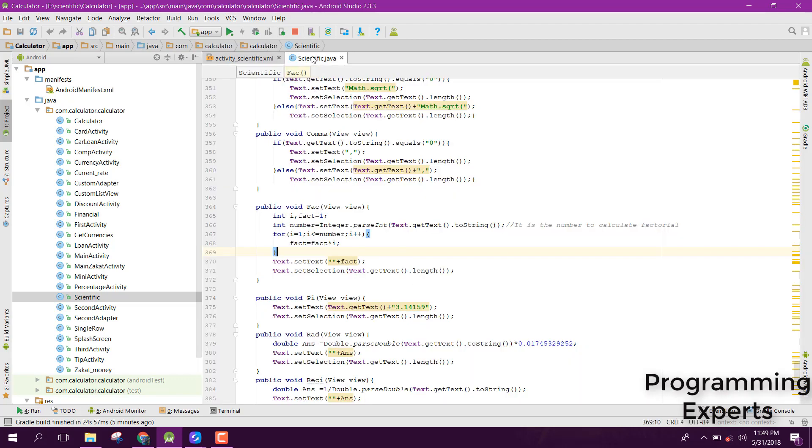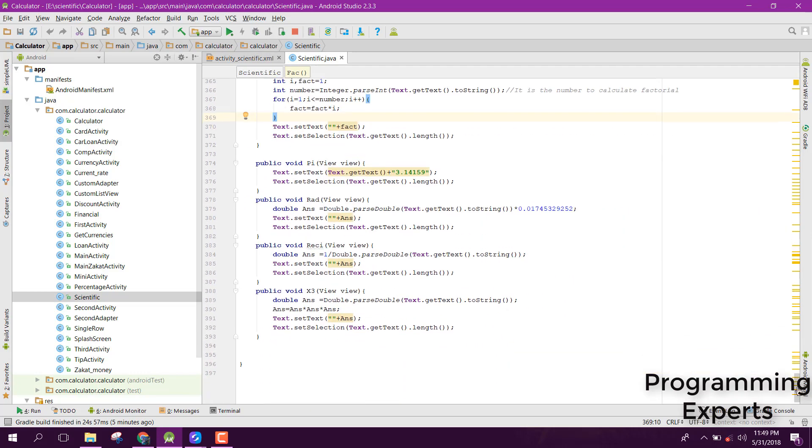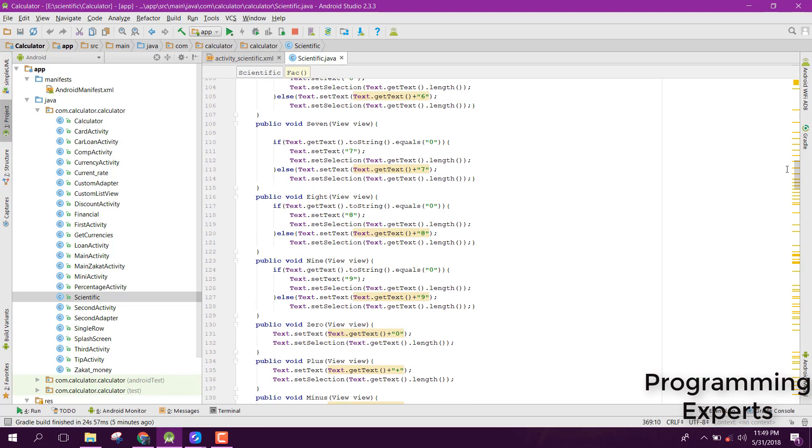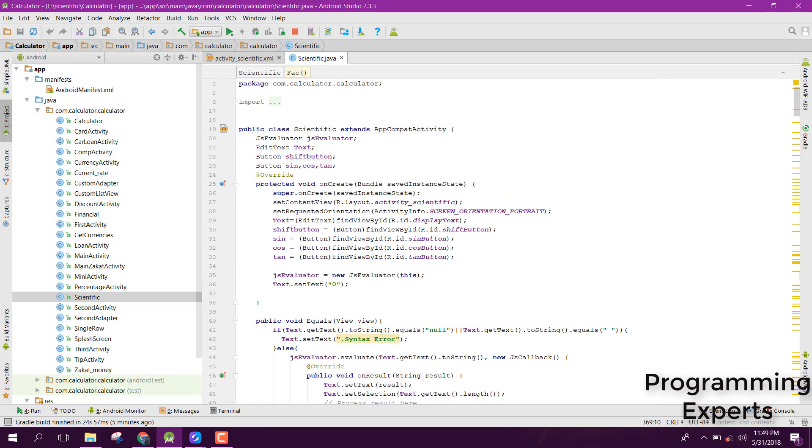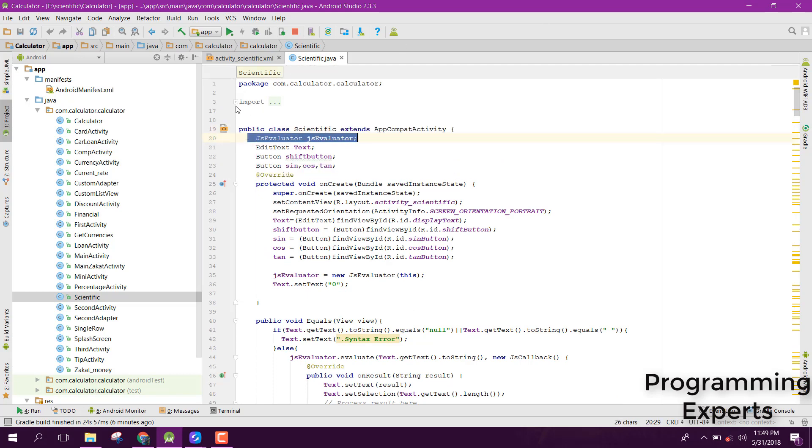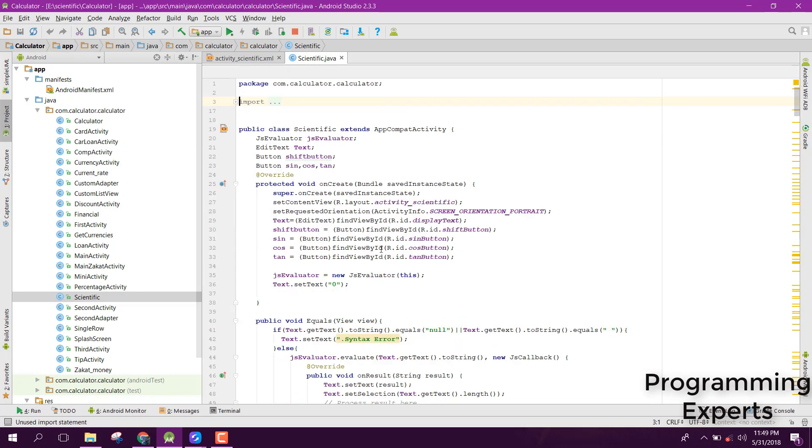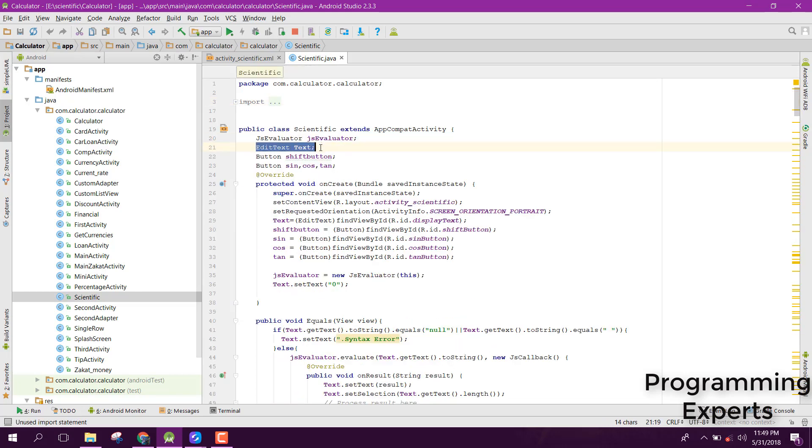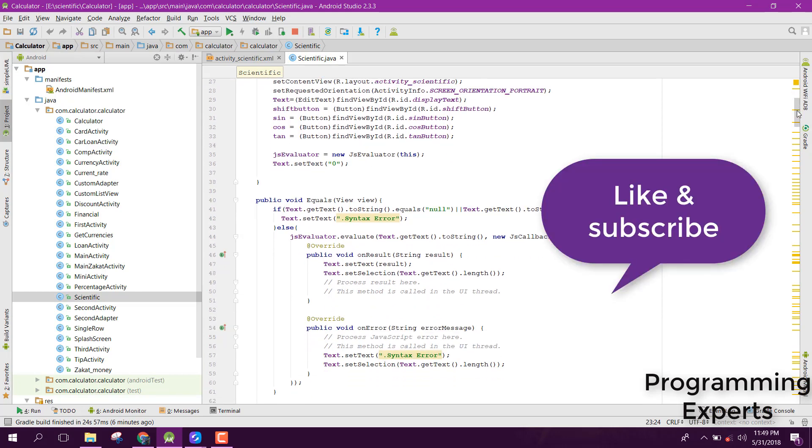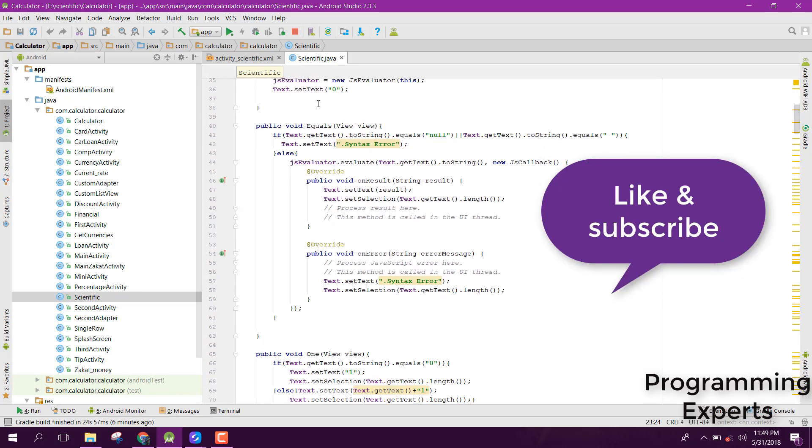Now let's go to our scientific part of the Java file. Here, first of all, I have initialized the JS evaluator. After that, I have initialized the edit text which contains the result, and also I have the two buttons for shift sine, cosine, 10, because I want to change that to sine inverse, cosine inverse, and tangent inverse.